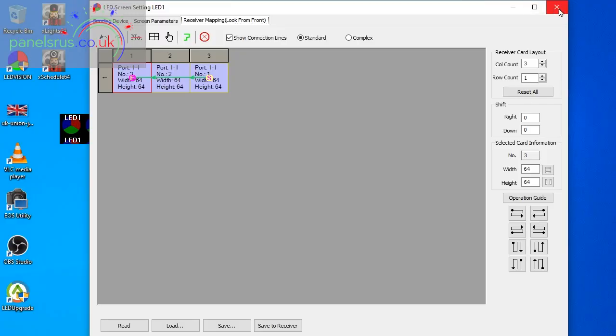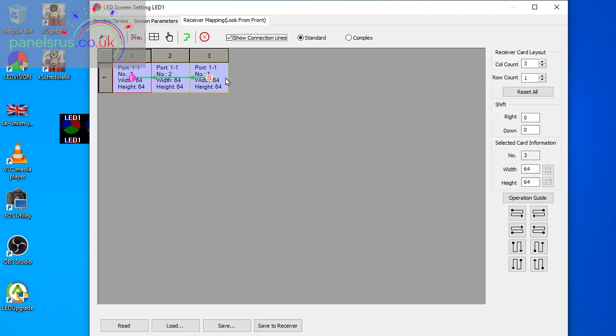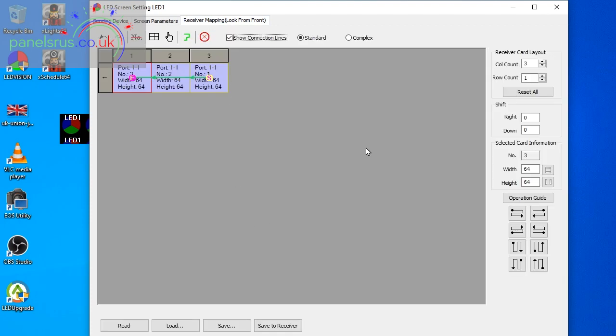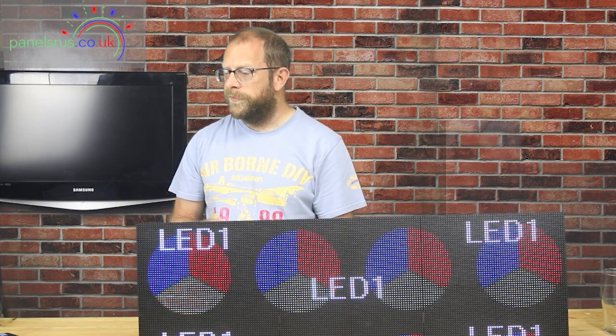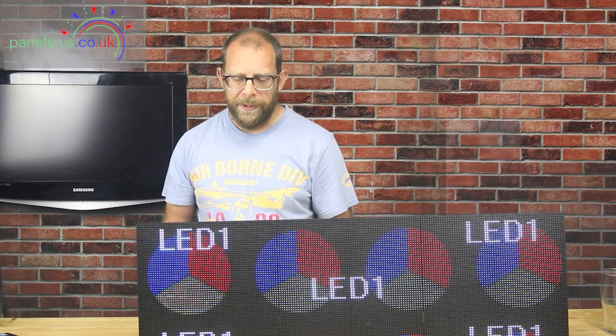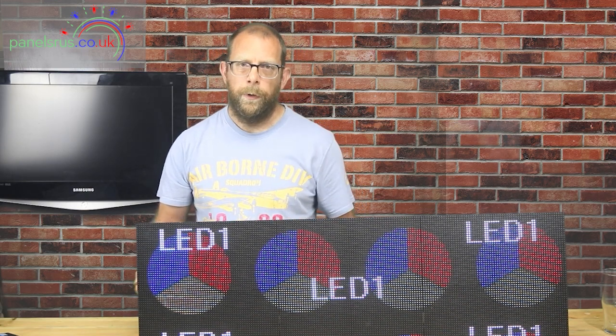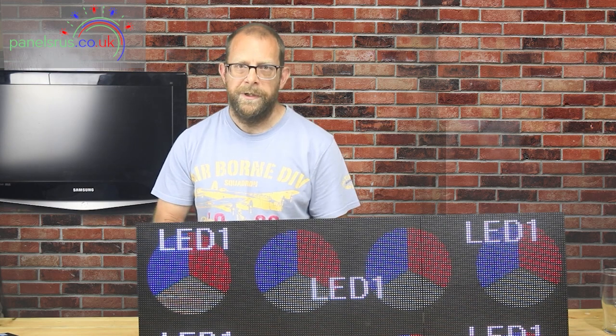So I could just come out of that. We did a save to receiver at the screen parameters tab, we've done another one from the receiver mapping tab. It's important that you do the save to receiver twice, once from each tab, otherwise when you turn them off the ColorLights will get amnesia and you'll need to start again.